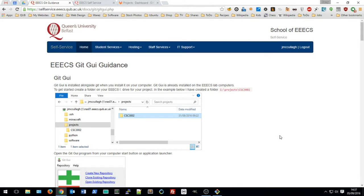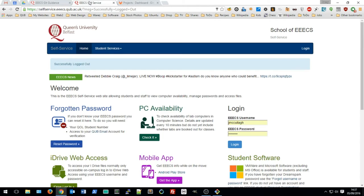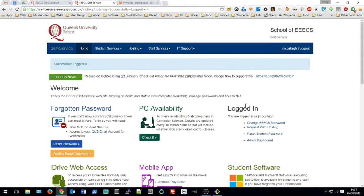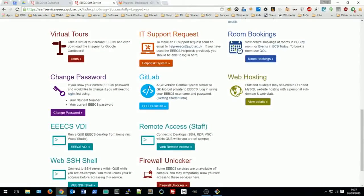I'm going to give a brief overview of how to use git on the EECS lab computers. To get started, visit the self-service website and log in. Once you've logged in, scroll down to the GitLab icon and open up the GitLab website. There's also a link there with information on how to get started.